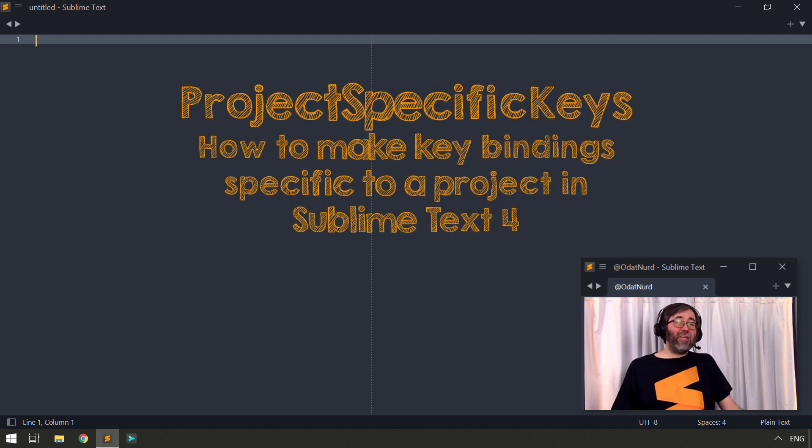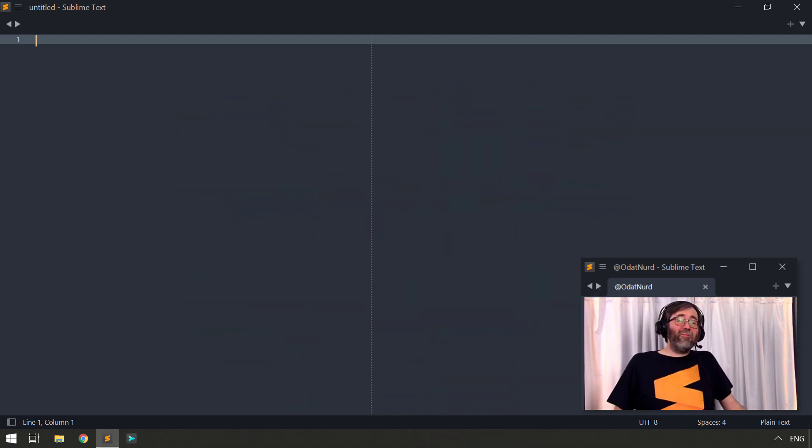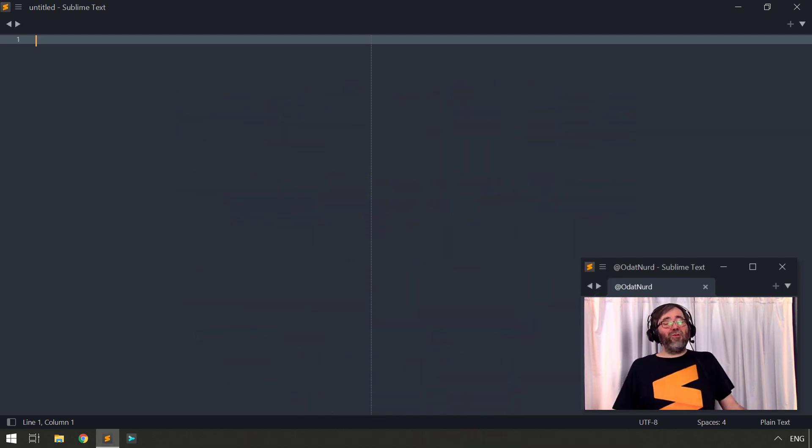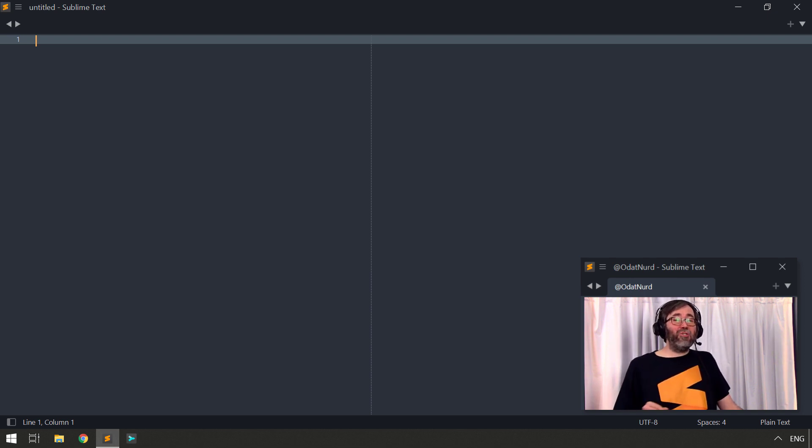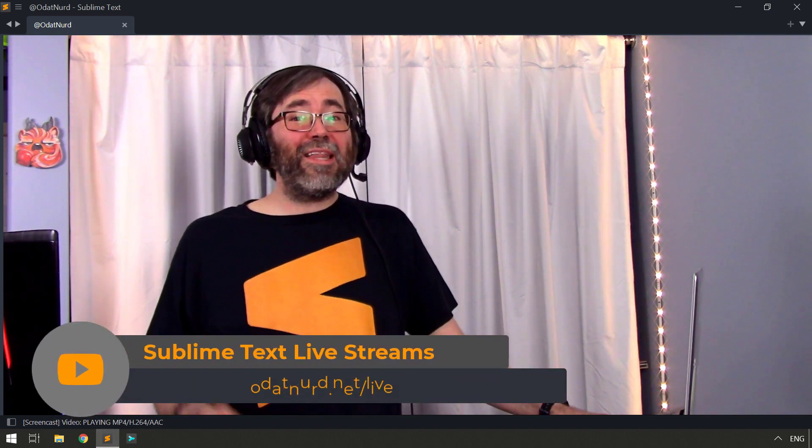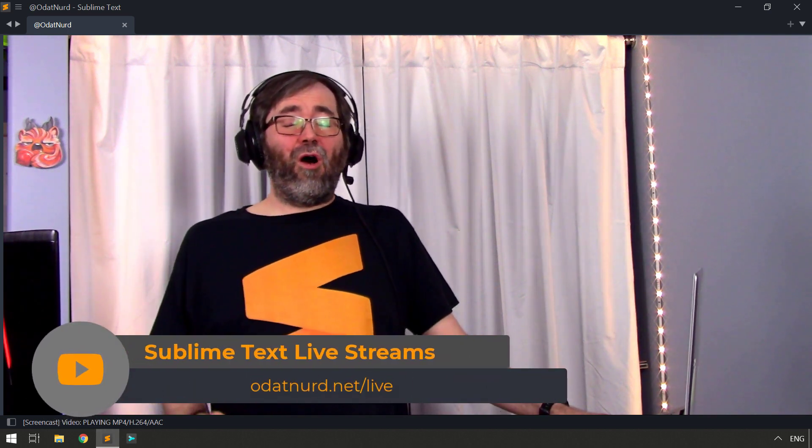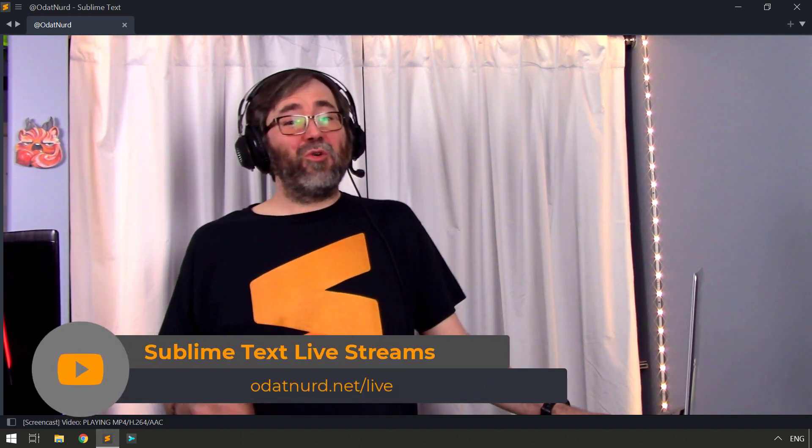This is something that I've seen people ask for quite a few times over the years that I've been using Sublime Text. And now, with Sublime Text 4, it's actually possible to do that very thing. With the help of a third-party package, which it just so happens I created this package, and I created it in one of the live streams that I do weekly here on YouTube.